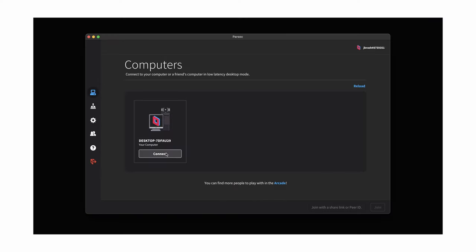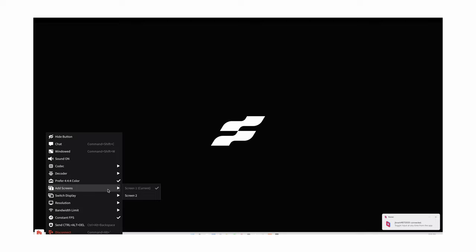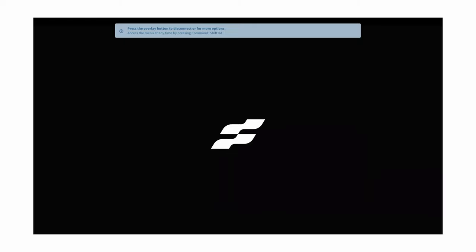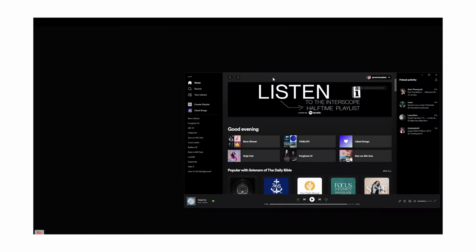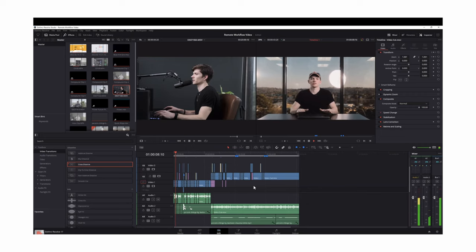For eight dollars a month, I can work from anywhere in the world on my main workstation in real time, almost natively. In Parsec, opening a second screen opens in another tab and I'm able to drag and drop windows between them just as I would natively — it's a seamless process. With Parsec being so focused on low latency, there's no lag, audio is in sync when editing video, and I can real-time preview my animations in Cinema 4D, Blender, Houdini, or anything like that.